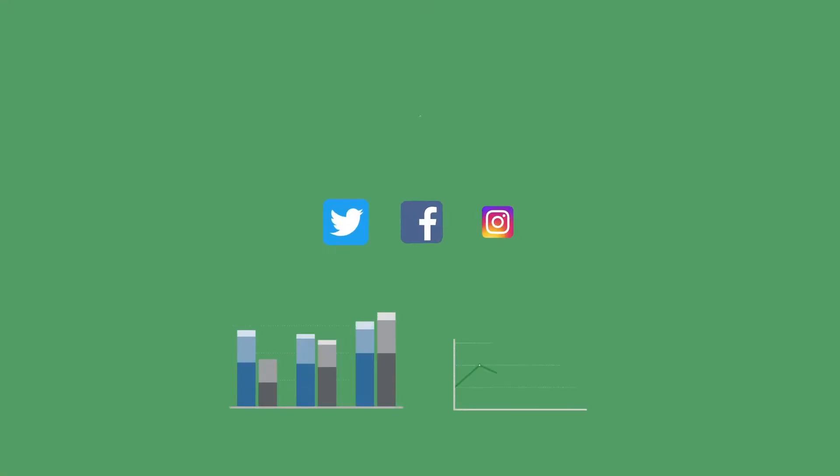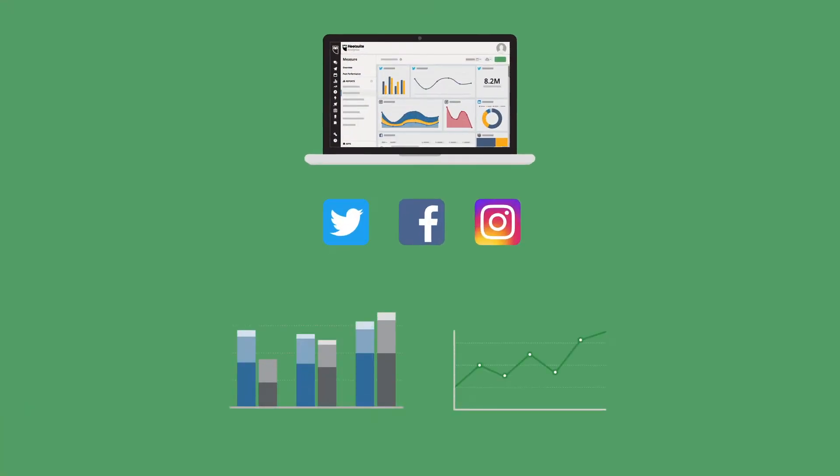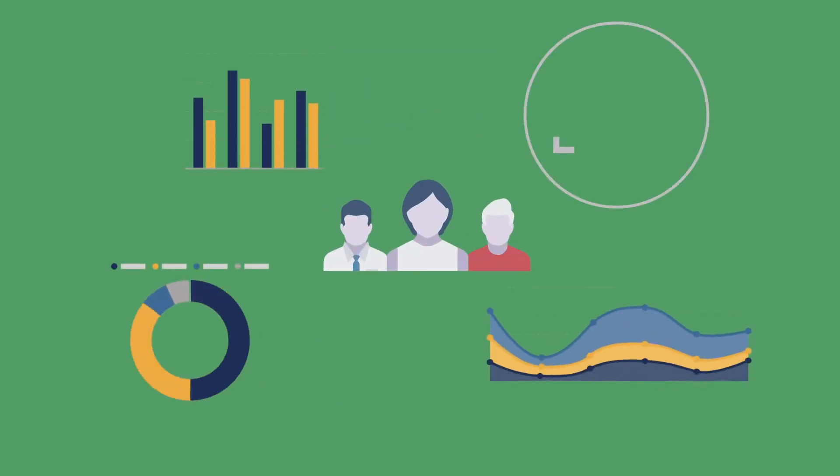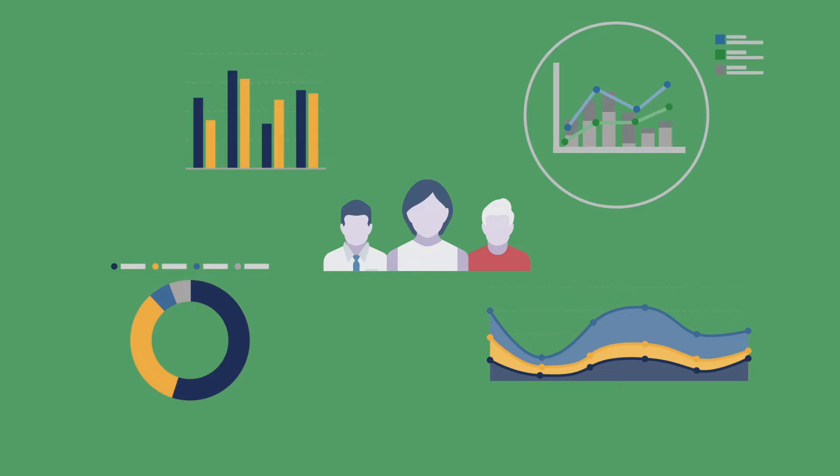Social media metrics don't just involve measuring content performance and community building efforts. They can also involve measuring how quickly and efficiently teams are supporting customers and prospects on social media.